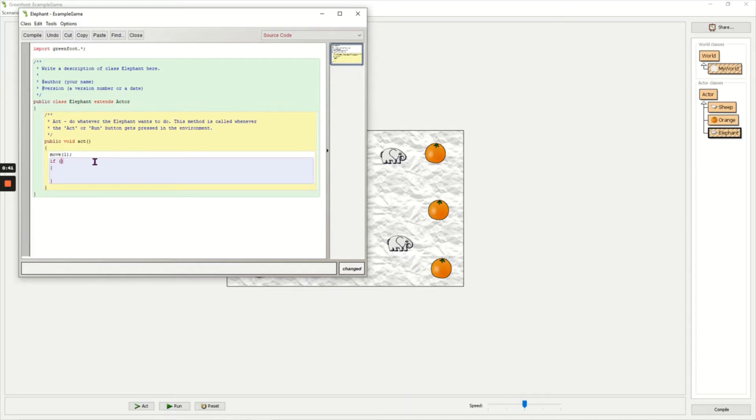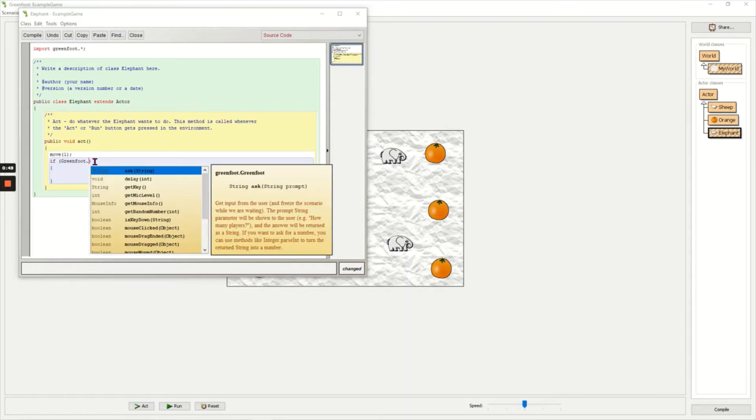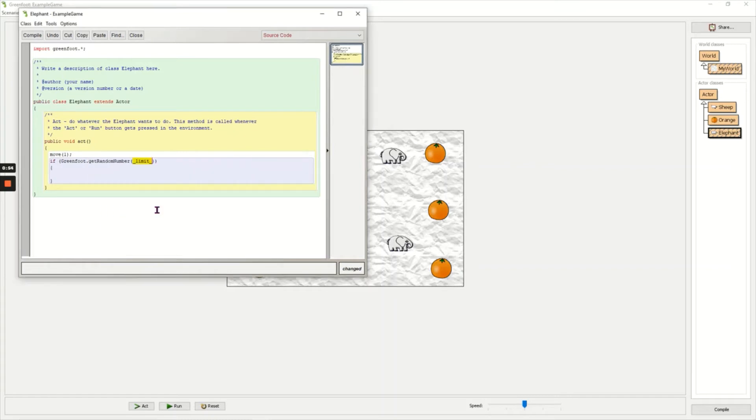Now inside of the if brackets I'm going to write Greenfoot with a capital G dot, and then Control and Space again to get a list of methods. I'm going to choose getRandomNumber. Inside of the brackets I'm going to put a 10, and then outside I'm going to put less than 1. That just makes sure that it doesn't move randomly too much or too little.